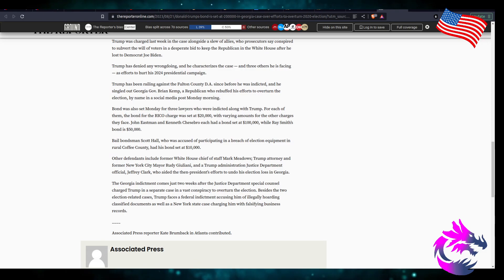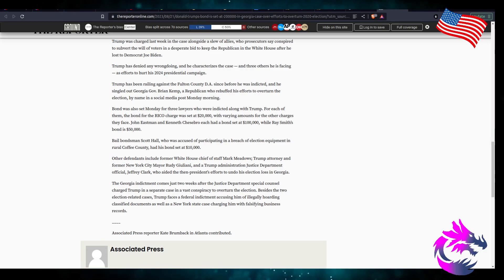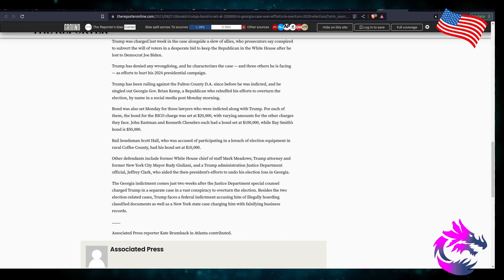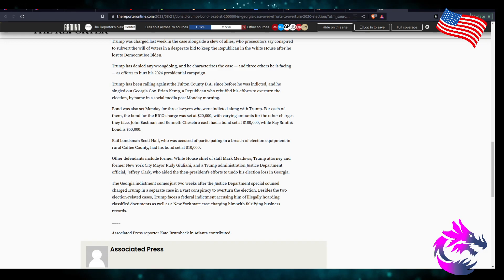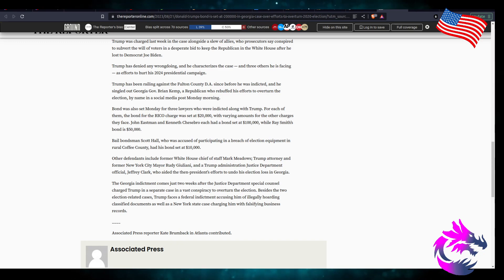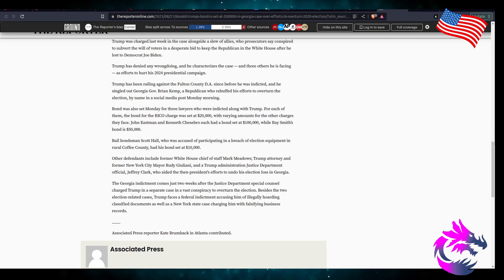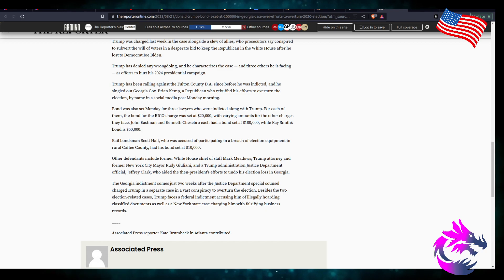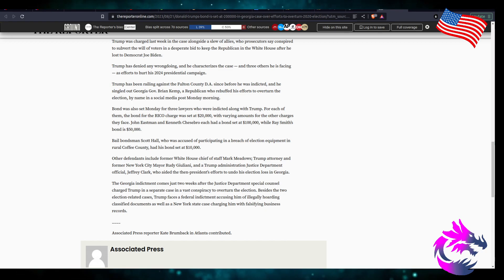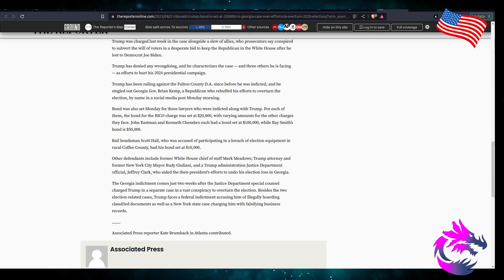Bond was also set Monday for the three lawyers who were indicted along with Trump for each of them. The bond for the RICO charge was set at $20,000 with varying amounts for the other charges that they faced. John Eastman and Kenneth Cheesebro each had a bond set at $100,000 while Ray Smith was bonded at $50,000. Bail bondsman Scott Hall who was accused of participating in a breach of election equipment in rural Coffee County has his bond set at $1,000.